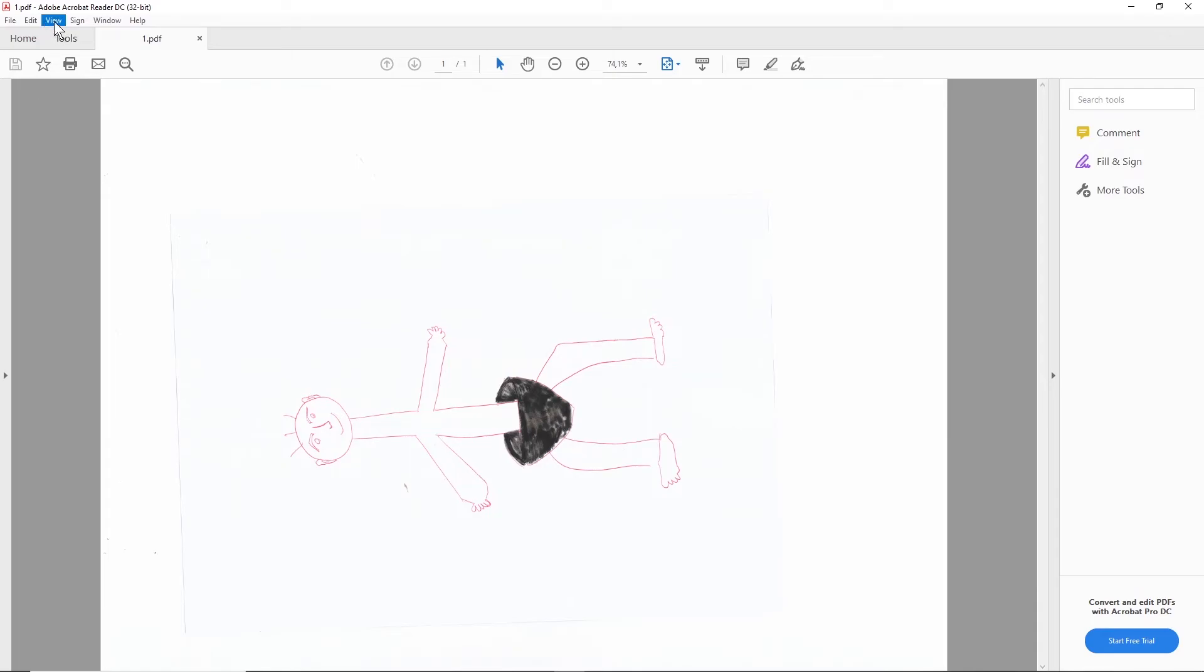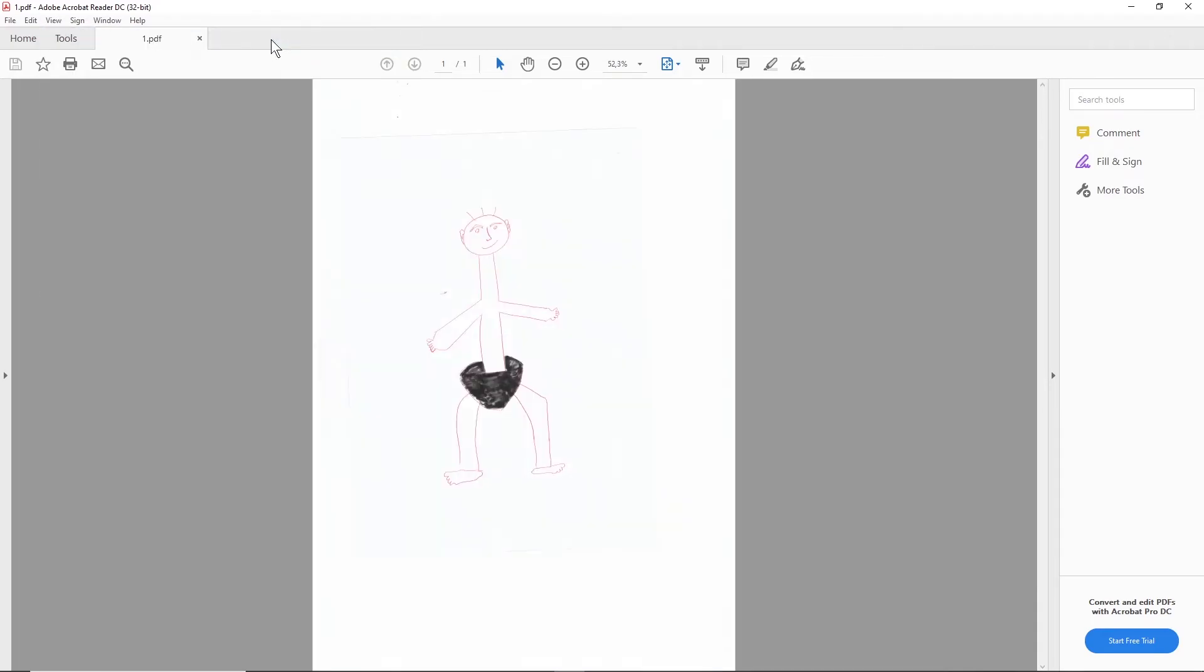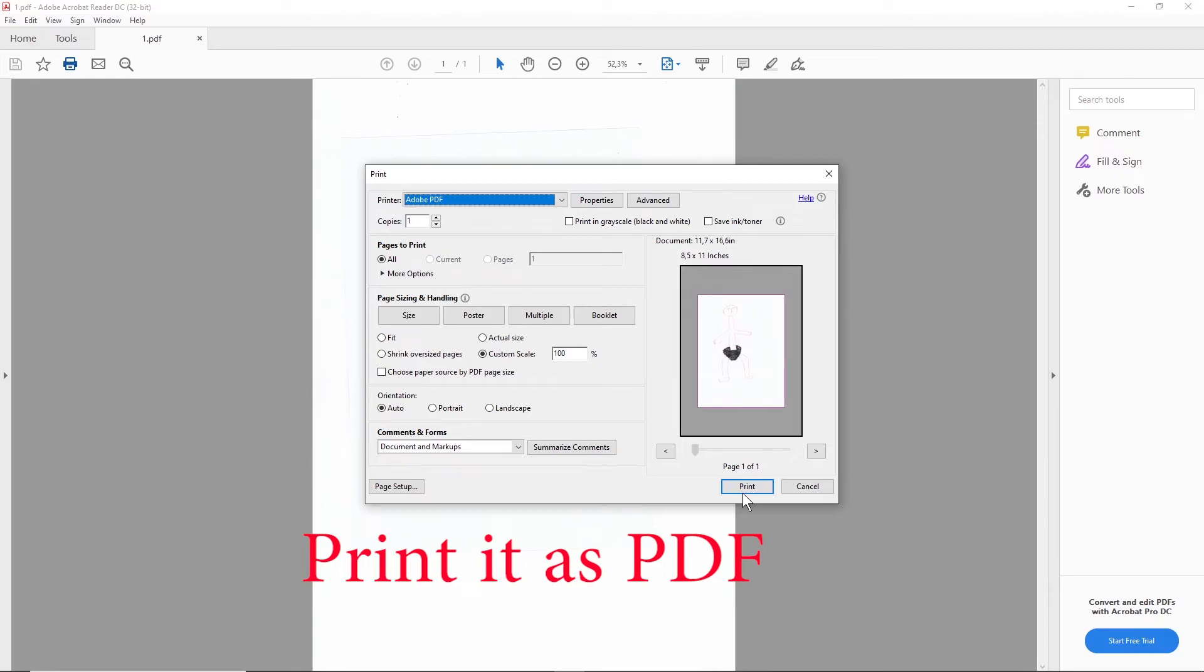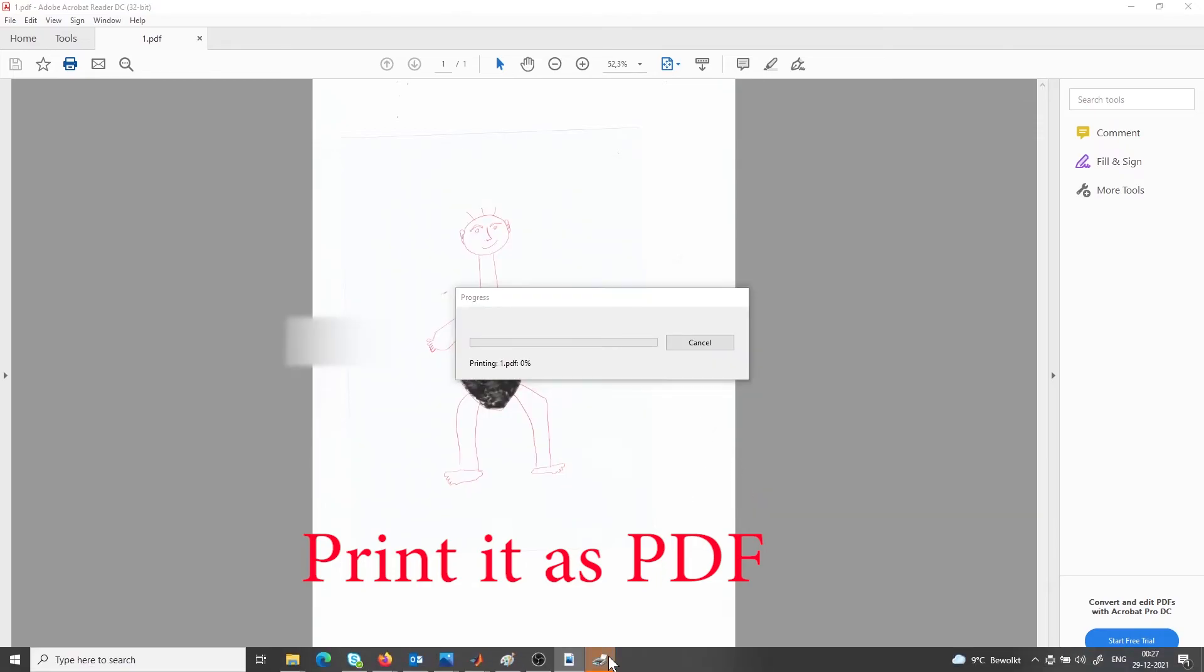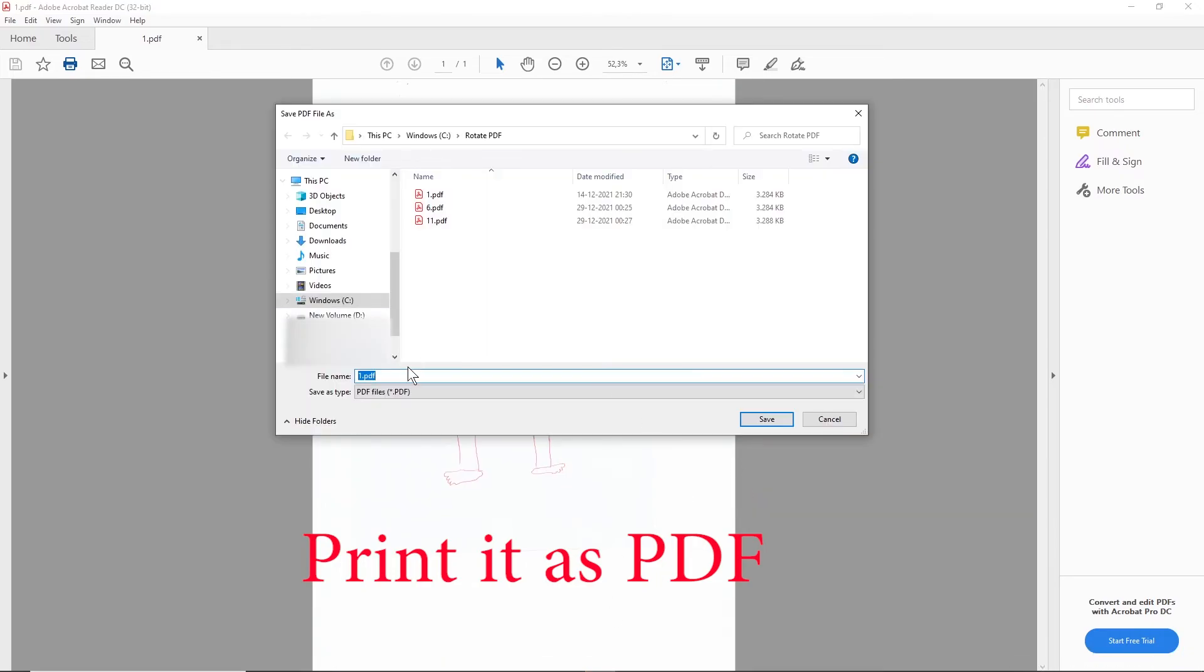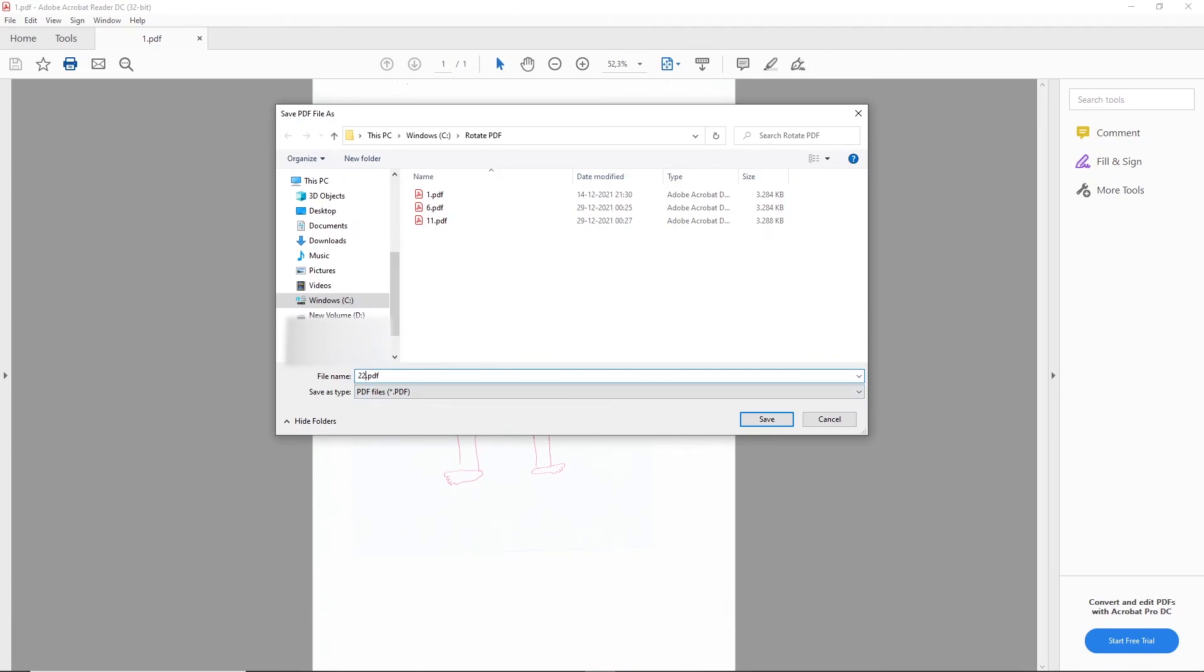You click on View, you rotate it, but then you have to print it. You don't save this file, you print it. And you print it as a different name, for example I print it as number 22.